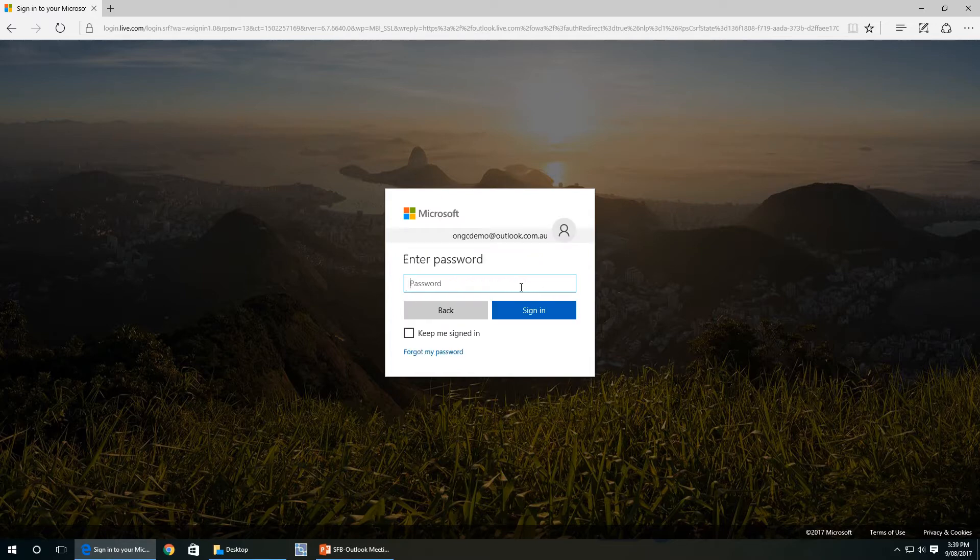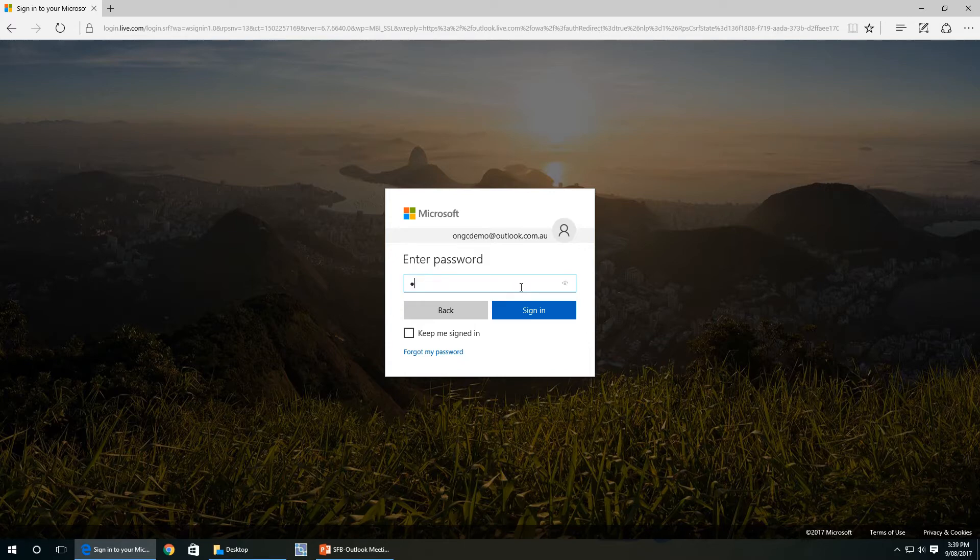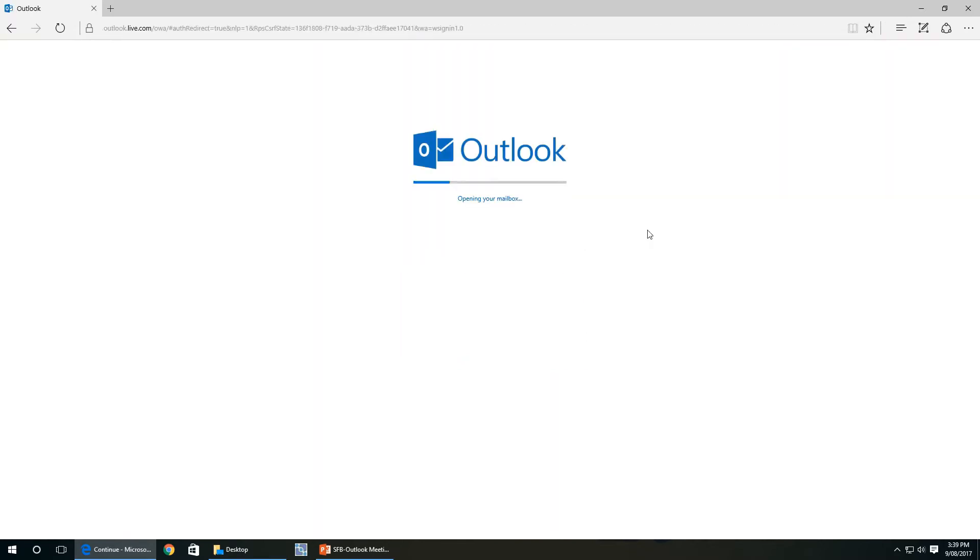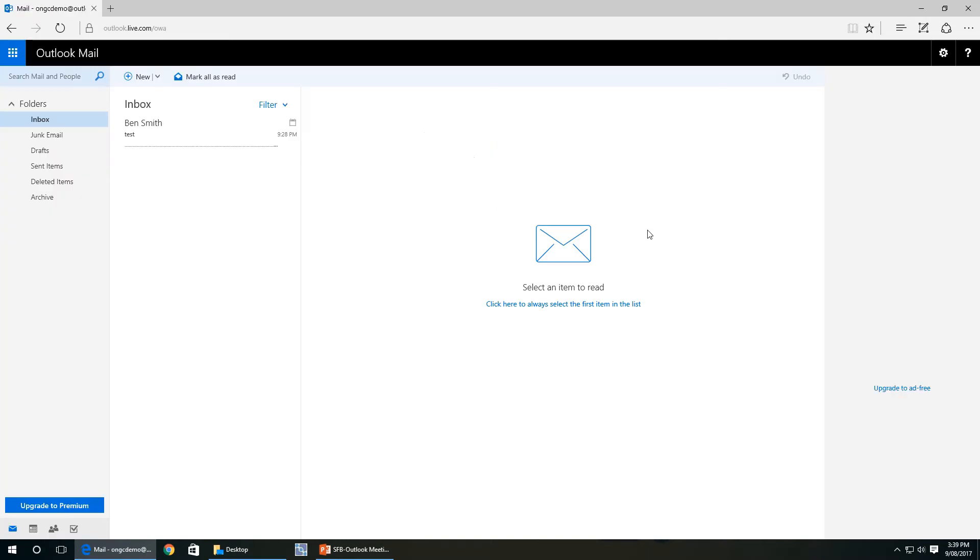But we'll still log in. Alright, we're logged in now.